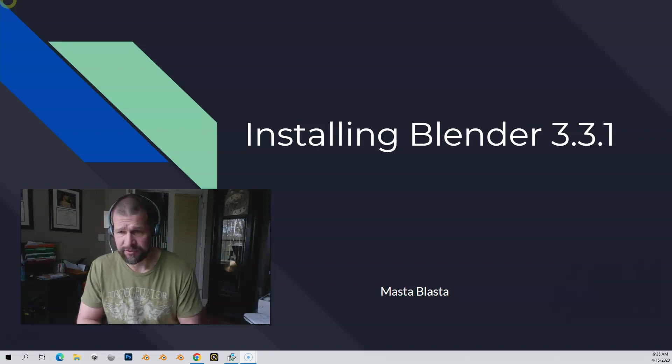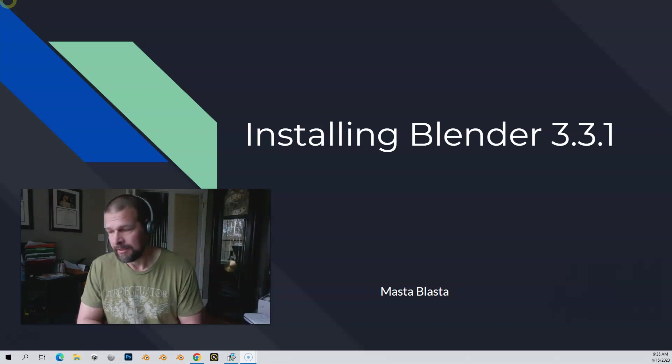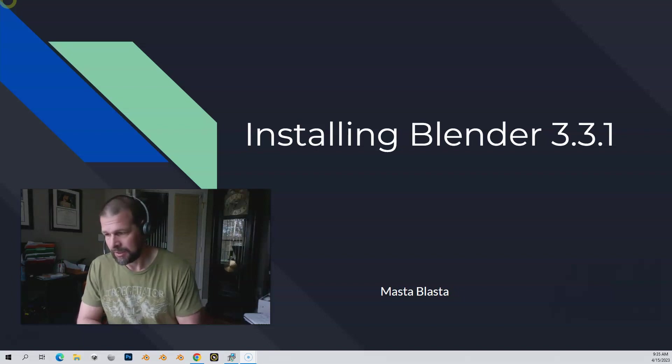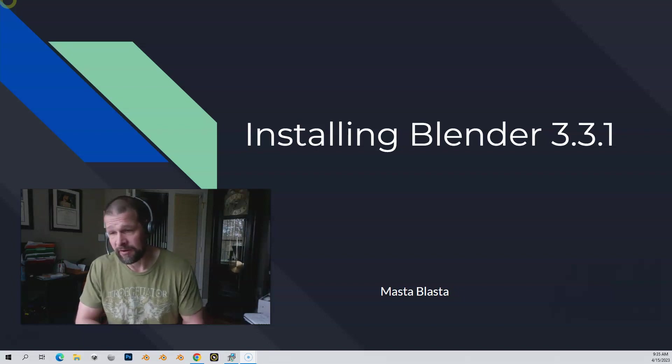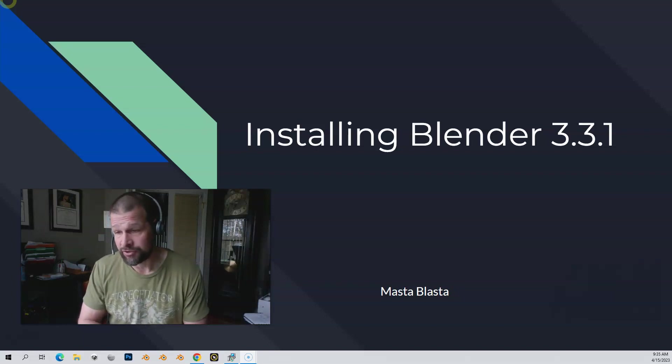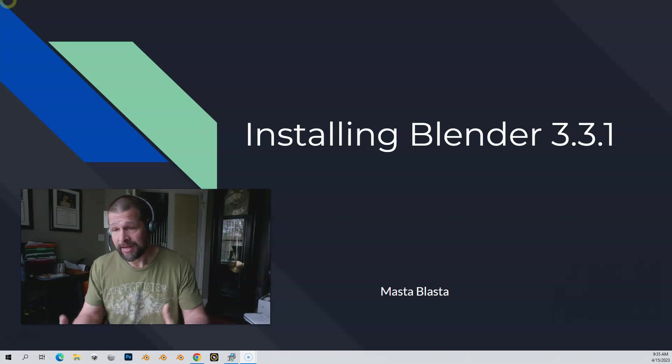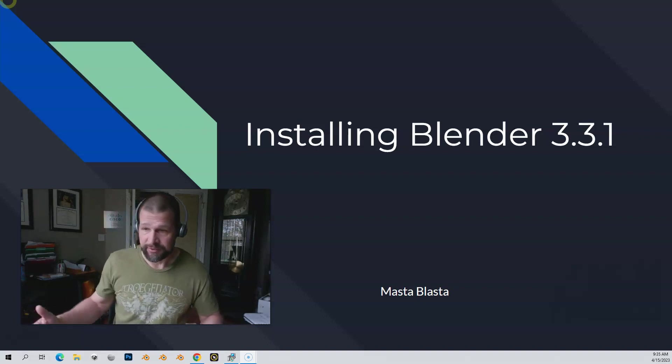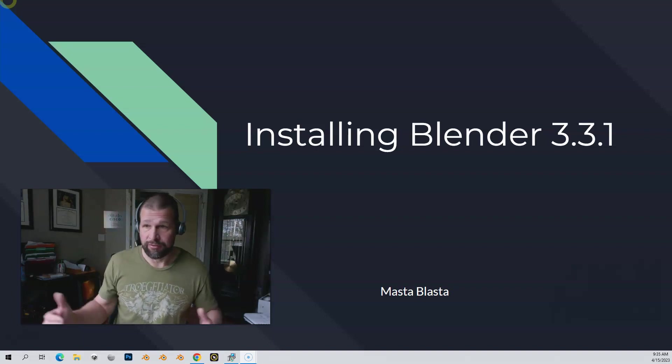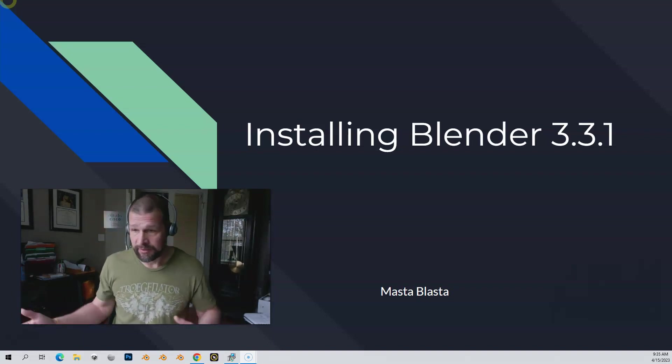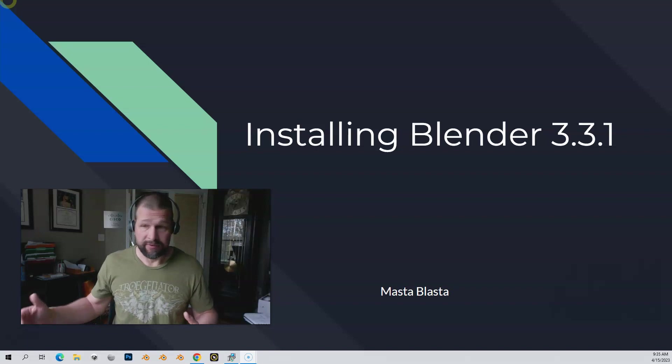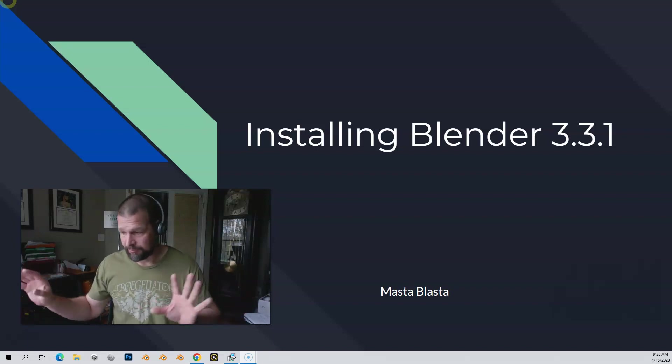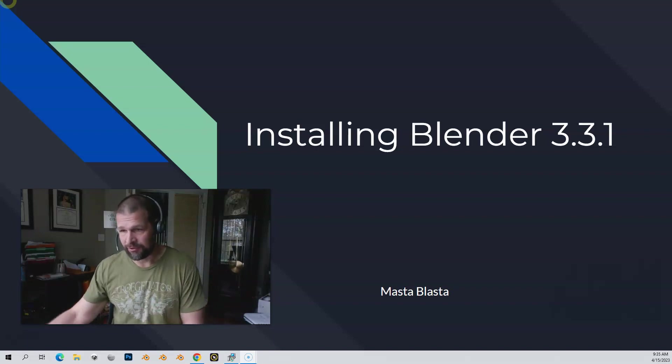You can actually install multiple versions of Blender, so you could install 3.3.1, you could install 3.3.5, and they can all work separately. I'll show you how to do that.